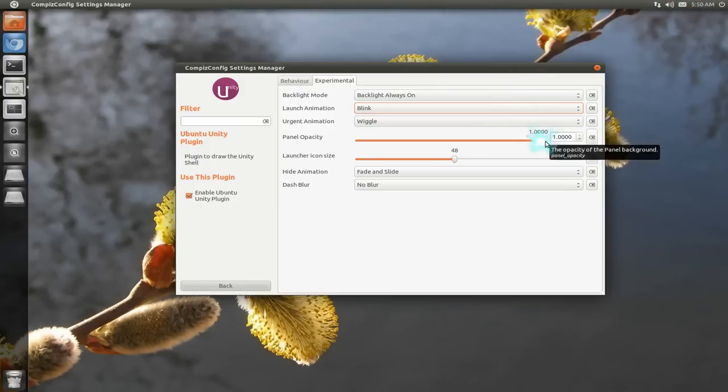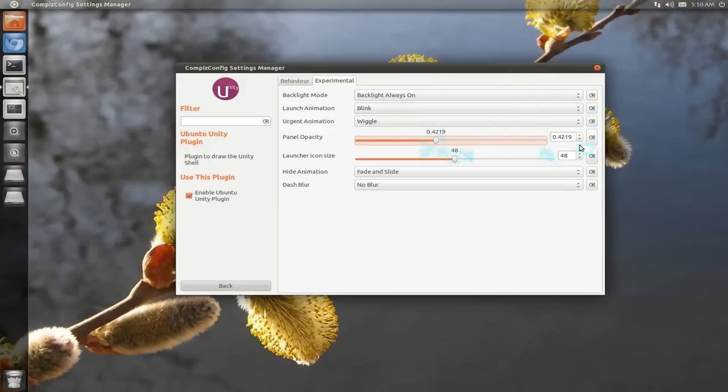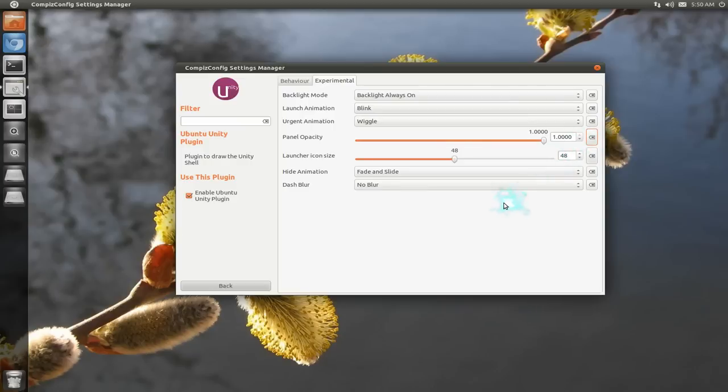You can actually lower the opacity. Ooh. Sexy. So I'll bring it back to default, though.